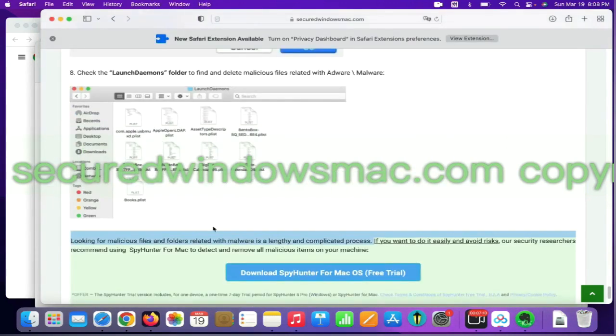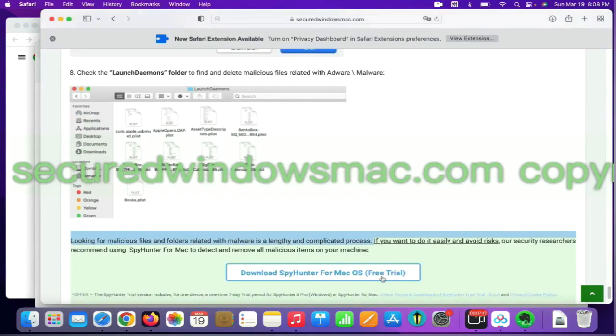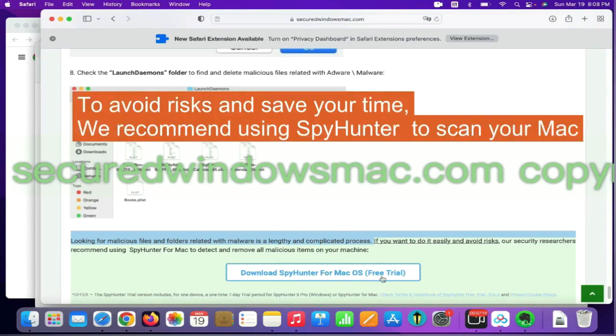Looking for malicious files and folders is a lengthy and complicated process. To avoid risks and save your time, we recommend using SpyHunter to scan your Mac.